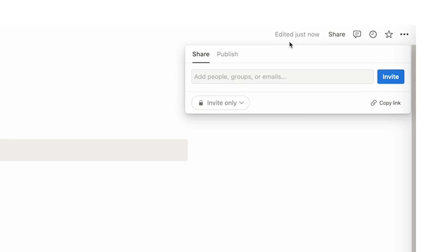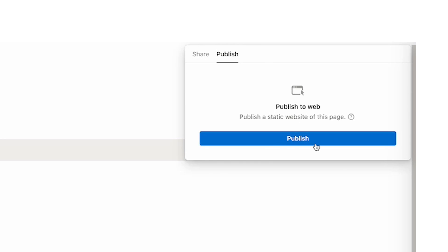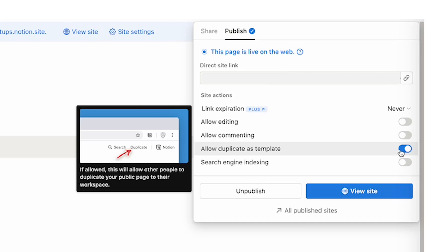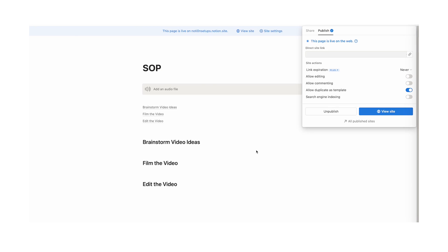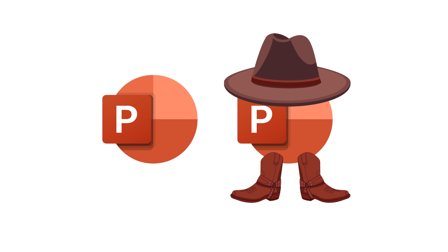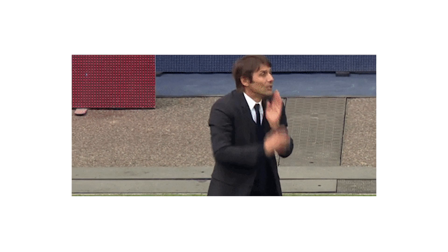Tip 23: you can easily share pages. Click on "share" at the top — you can share with specific people by adding their email, or publish the page to the web. In the publish settings you can allow people to "duplicate as template", which is how people share Notion templates. That means others can duplicate your page and make their own changes to it, while you keep the original — kind of like sharing a PowerPoint template.